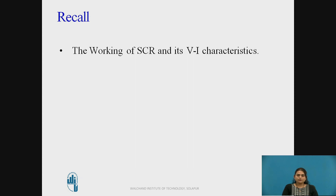Please pause the video and recall the working of SCR and its VI characteristics, because we have the same characteristics of TRIAC in the first quadrant as an SCR. In the SCR we get different waveforms at different gate currents, and the same characteristics we will get in the TRIAC also.